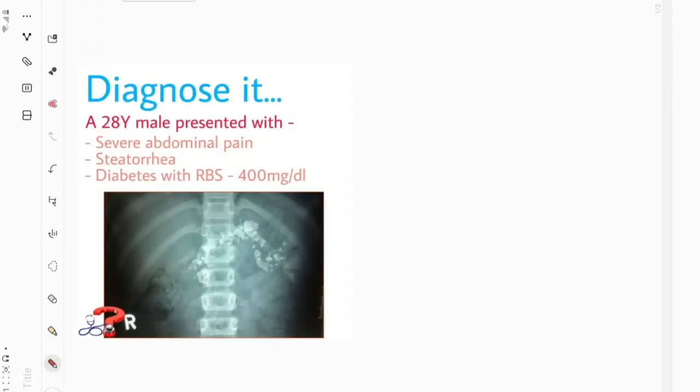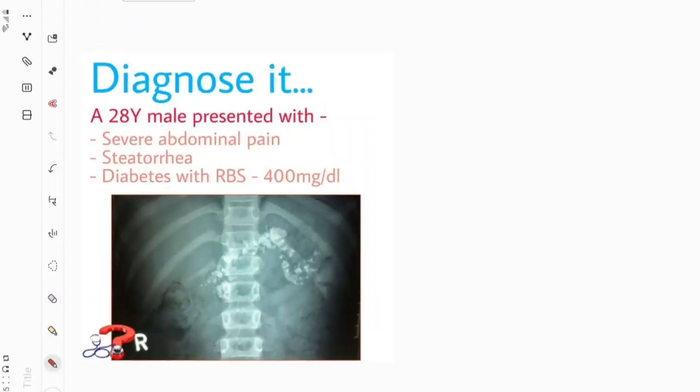Hello everyone, welcome to Diagnose It. We are starting a new case discussion series on our YouTube channel, and here is our first case. Let's make the diagnosis.